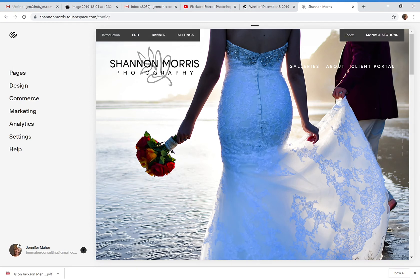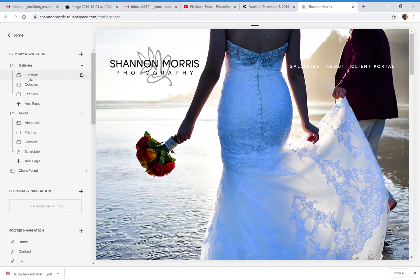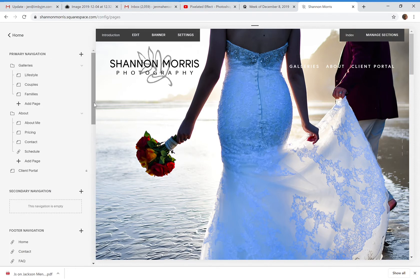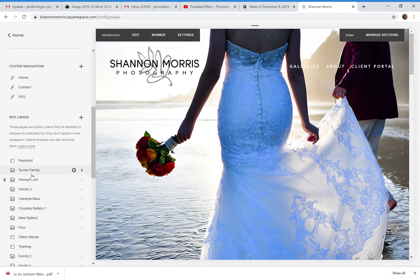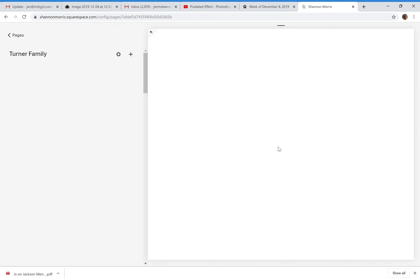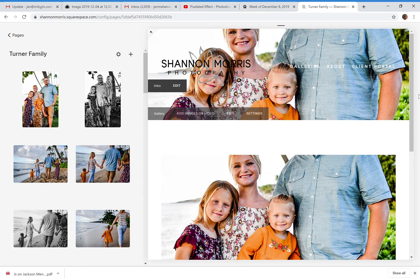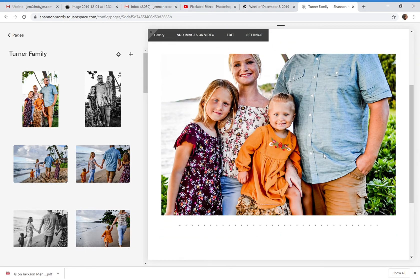Let's talk about the different types of layouts for galleries. Every single template has its own gallery layout assigned to it. If I go in and create a page with a gallery — a true gallery — like this Turner family gallery, the general parameters for this gallery are already set. This is the way it decides to lay things out.